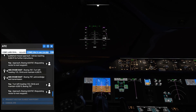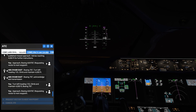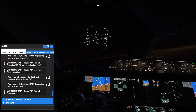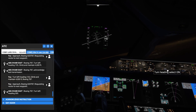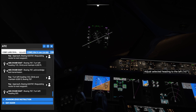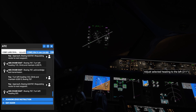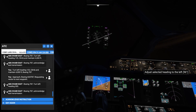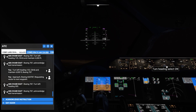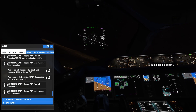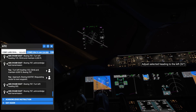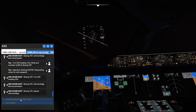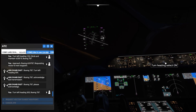Boeing Alpha Sierra X-Ray 787 requesting vector to next waypoint. ATC: Boeing 787, turn left heading 305. Heading 305. The tower said left, so we're going left — though you can approach 305 from either side. As the tower said left, we're going left. Acknowledge: turn left heading 305, Boeing 787.